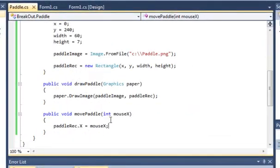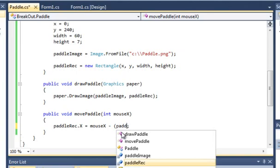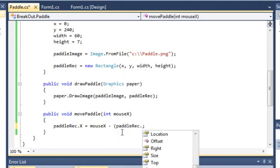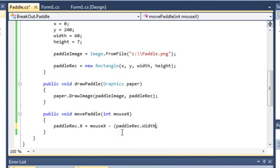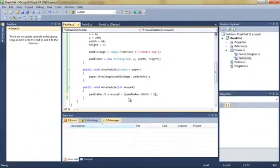Just finally in paddle.cs, we need to add in movePaddle for the int x, we need to minus the mouseX by the paddleRec.width divided by 2. So this should give us the middle of the paddle.